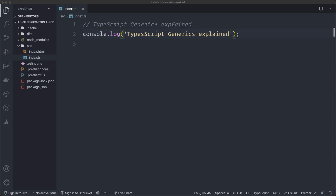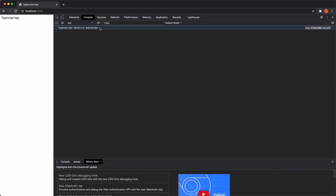I'm going to create a function that has a parameter that takes in an array and just returns a new array with those values. I've set up a TypeScript environment using Parcel with a server, and you can see I'm just console logging out 'TypeScript generics explained.' We're going to look at the console for this one.